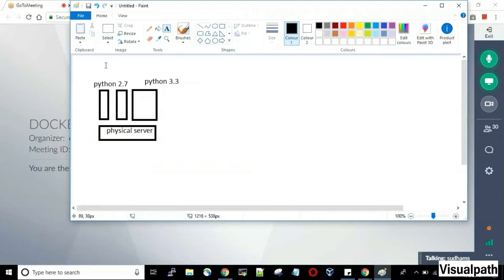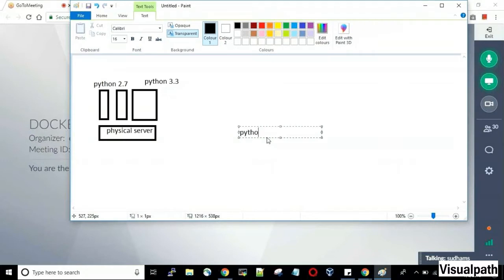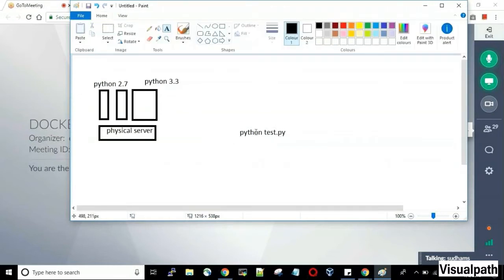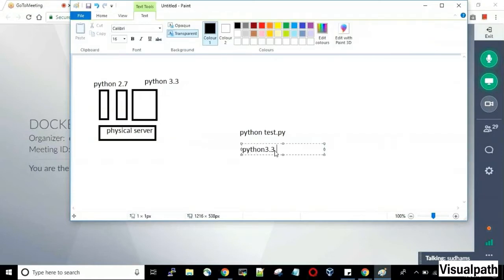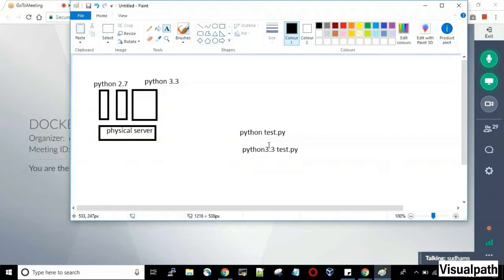When I execute the command 'python s.py', by default it will be redirected to Python 2.7. Now if I have written code that runs only for Python 3.3, I need to write 'python3.3 test.py'. That is a bit tough — you need to remember what version you wrote that particular script for. So running multiple versions is possible but it is difficult to execute correctly, whether the script was written for 2.7 or 3.3.